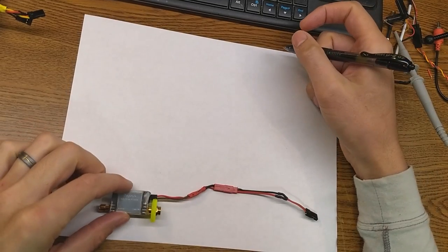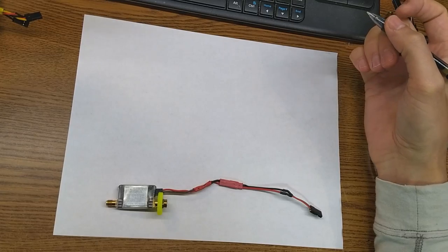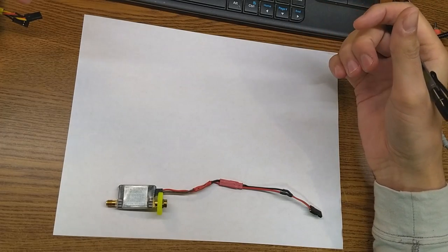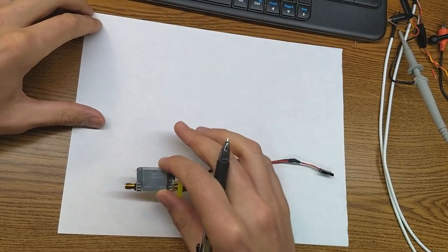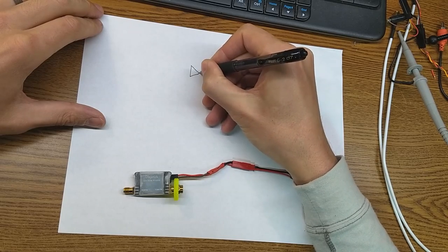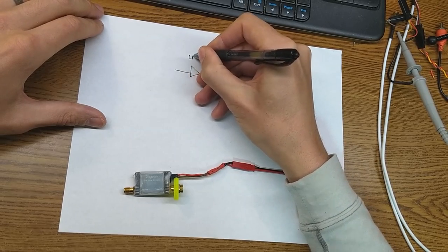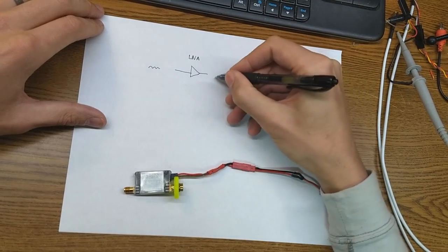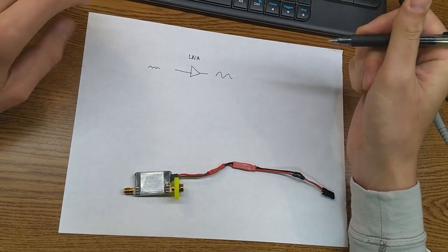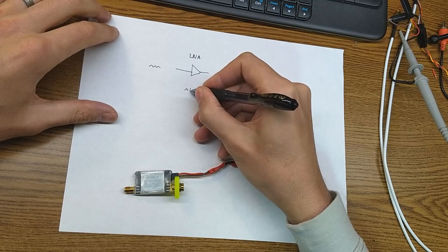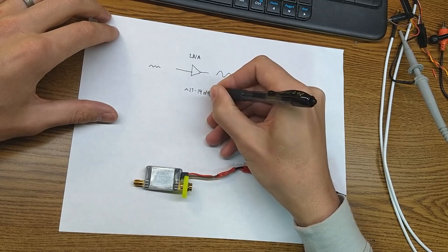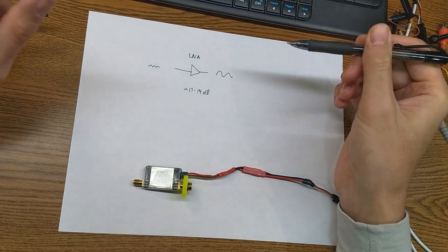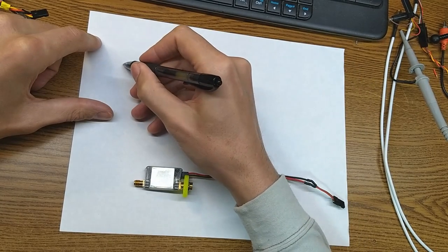Our first measurement is going to be the 1dB compression point, and I think it's kind of important to explain why we care about this. There's a bunch of different figures of merit for our amplifier, and the 1dB compression point basically works like this. So this is our LNA, and it takes some signal, known amplitude, and amplifies it. We found it was around 13 to 14 dB of amplification of gain.